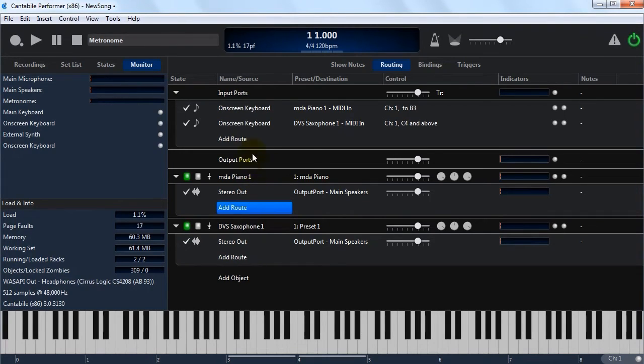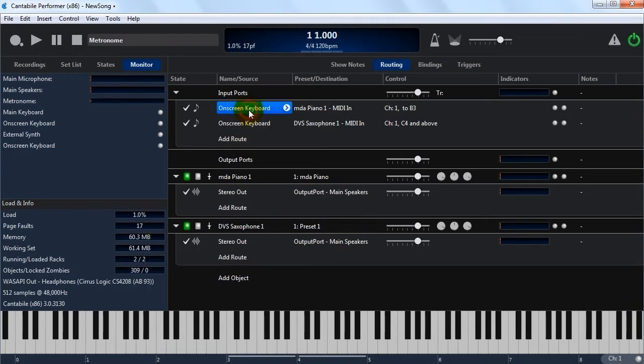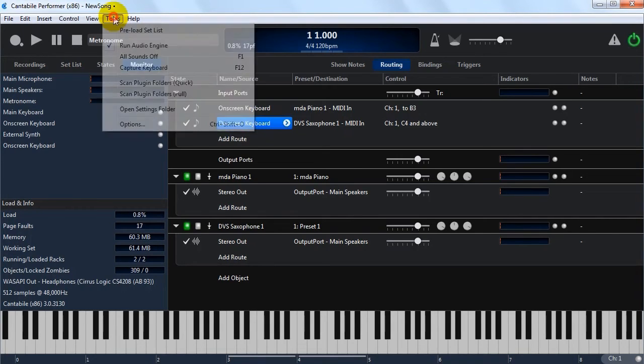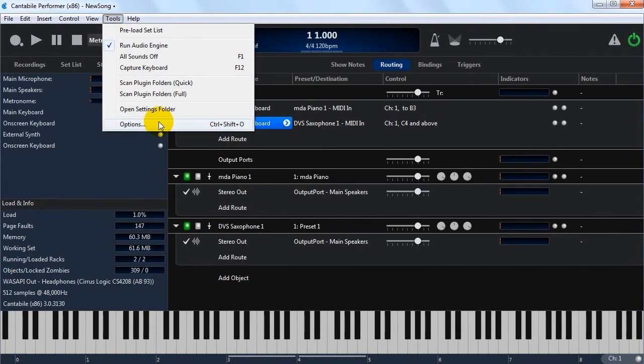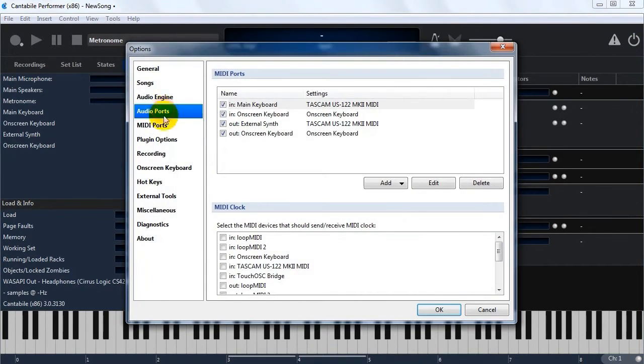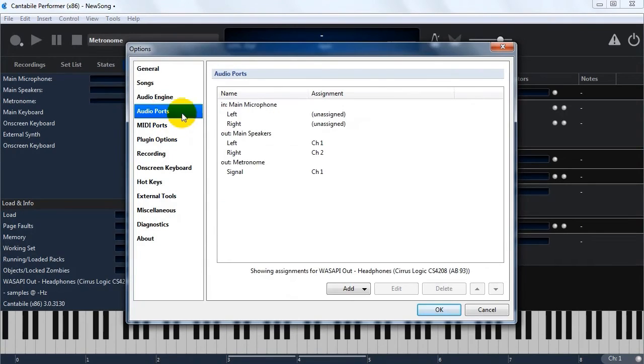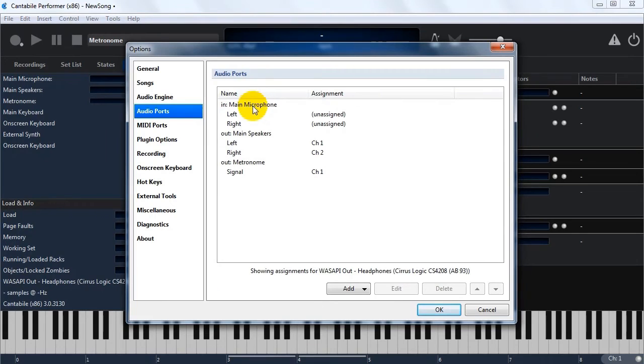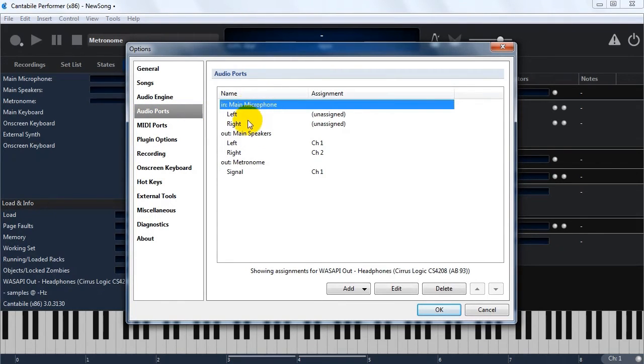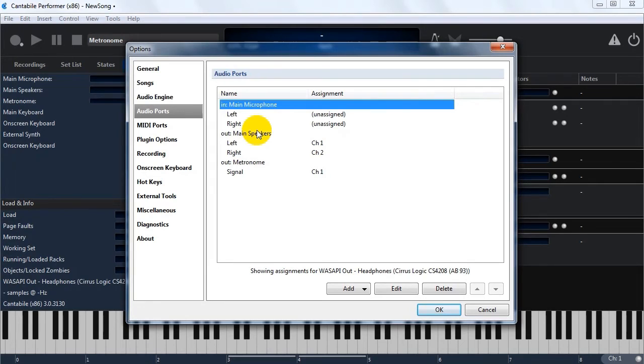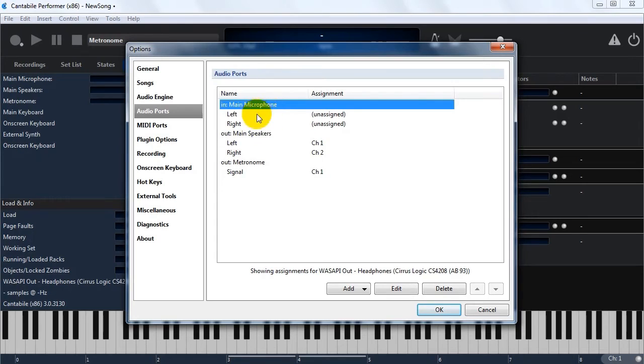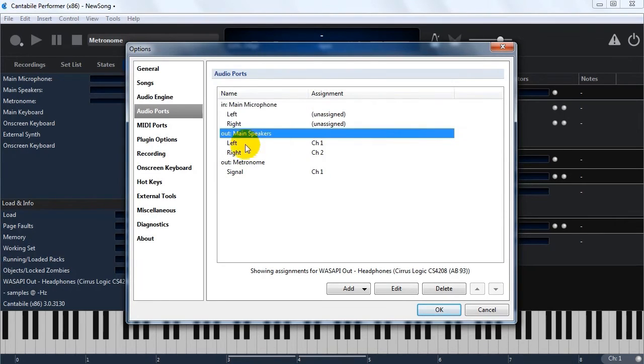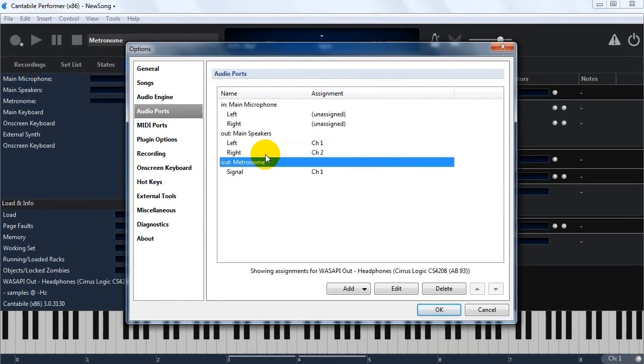So these are what are called environment ports and they're configured in options. So if you were to go into options here, you'll see we've got two pages of settings here to do with audio and MIDI ports. And this is where you create your ports and map them onto your physical hardware. So the idea behind this is to insulate your songs from the physical hardware that you're running on. If you have a lot of songs and you hardwire them all to a particular device and then you had to replace that device, it would be quite tedious to have to go through and fix them all up.